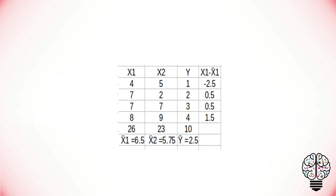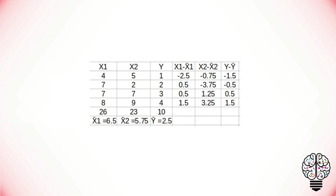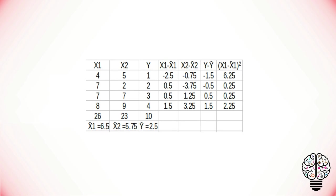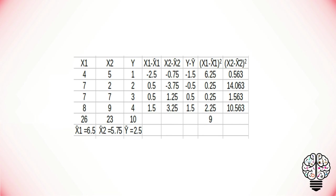Next, we have to find X1 minus the mean of X1 for each X1 value, and do the same for X2 and Y. Now we have to square each value of X1 minus mean of X1, and X2 minus mean of X2, and find the sum for them as well.